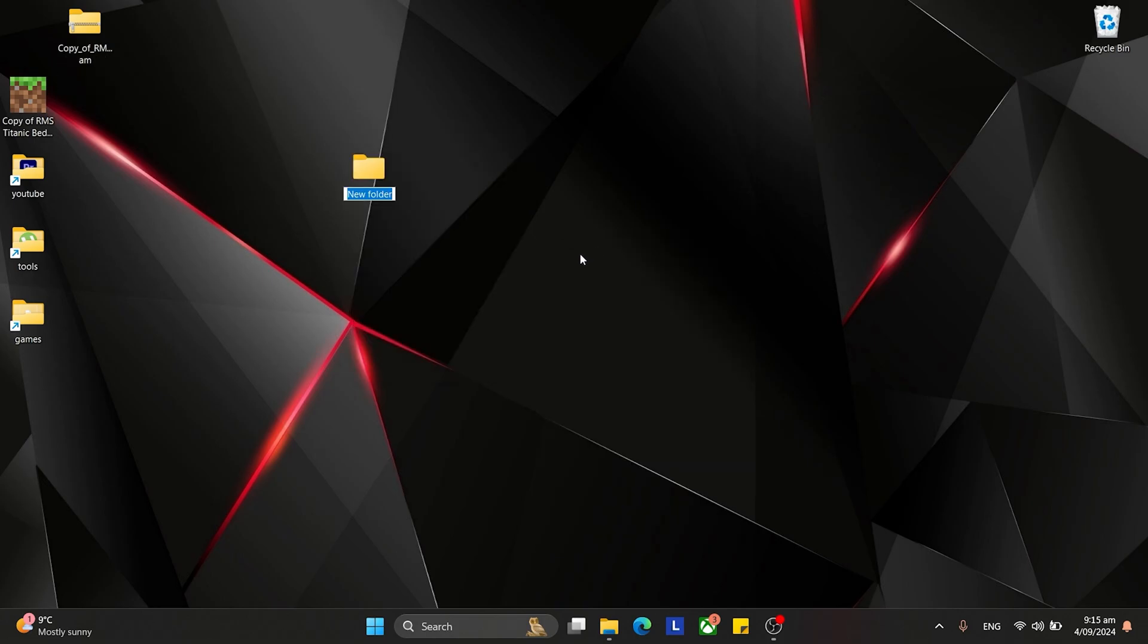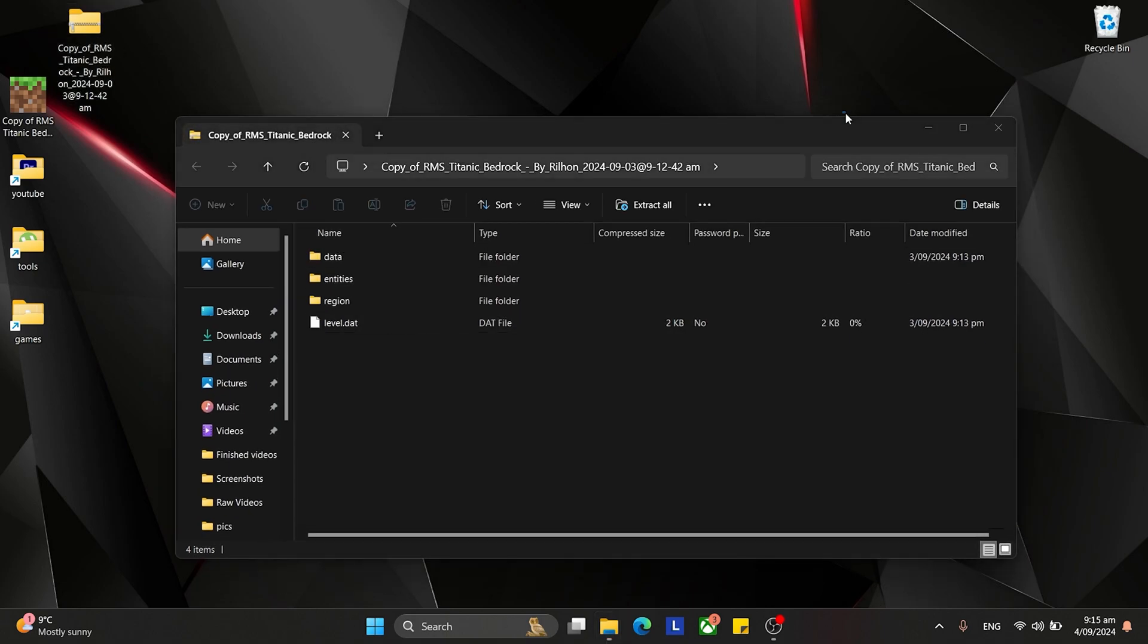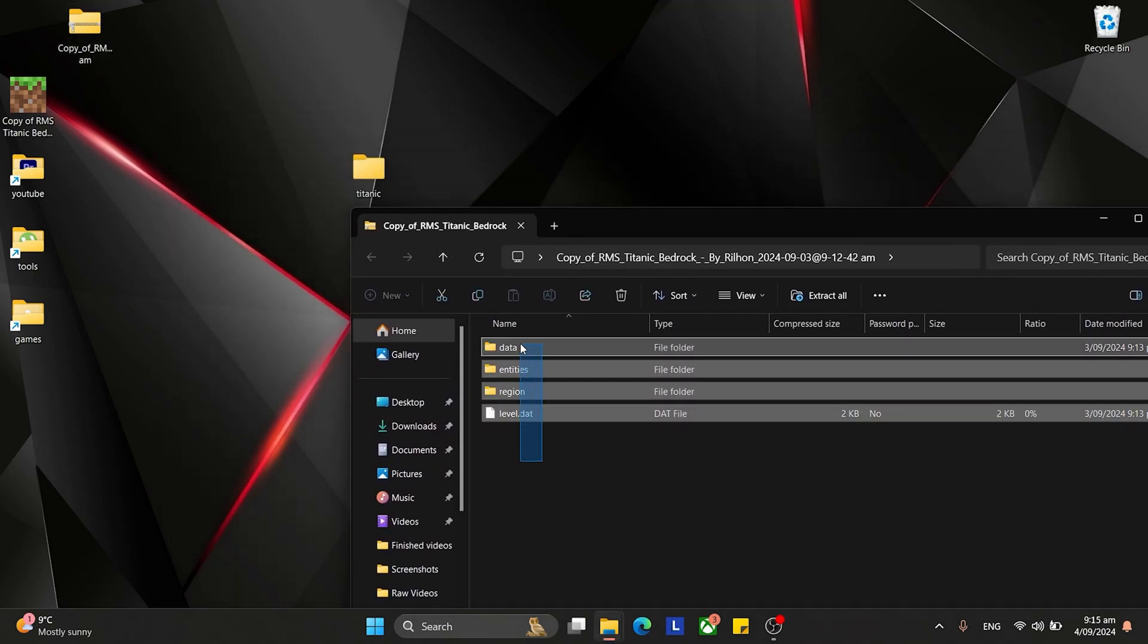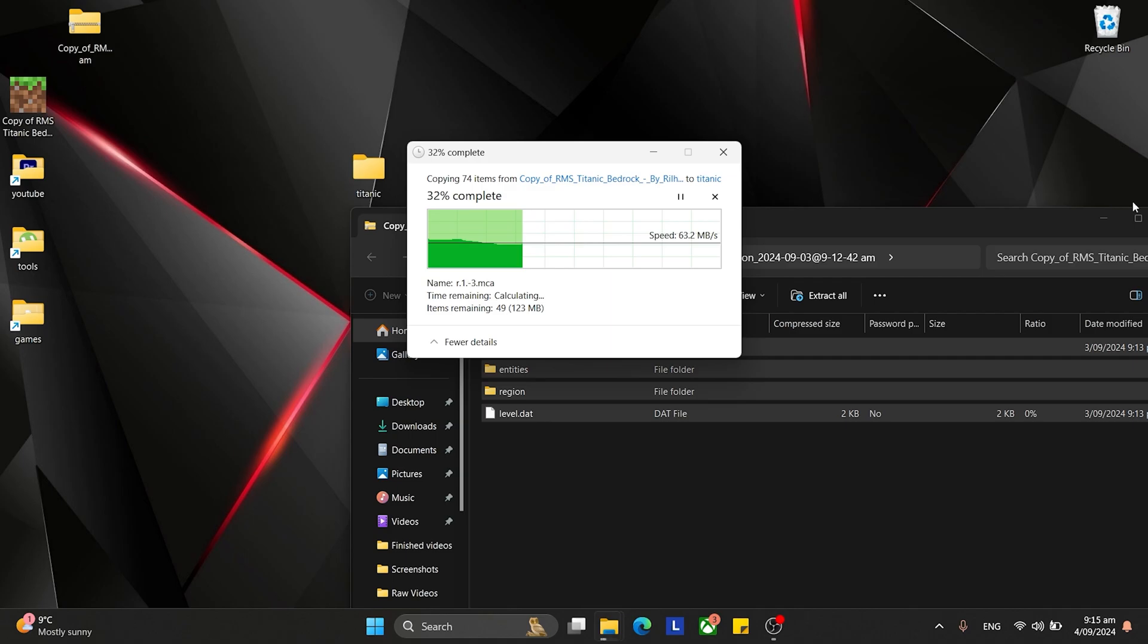I'm just going to call mine Titanic, and extract the contents of your map into it. So, I'm just going to highlight and extract like that. Easy enough.